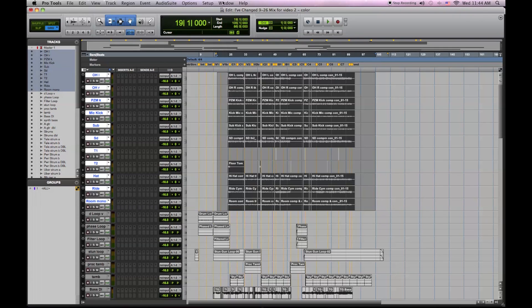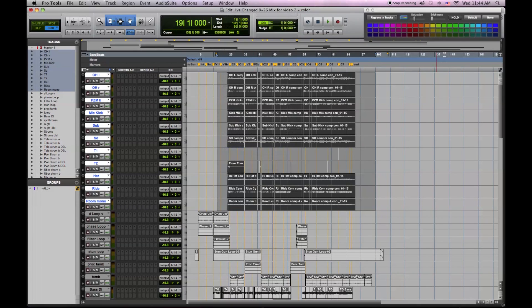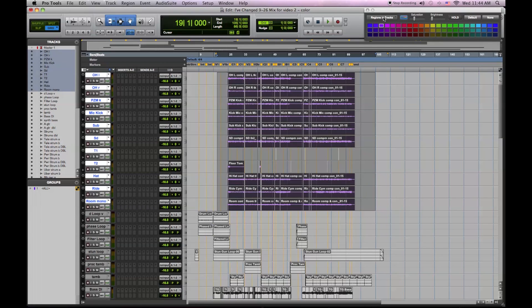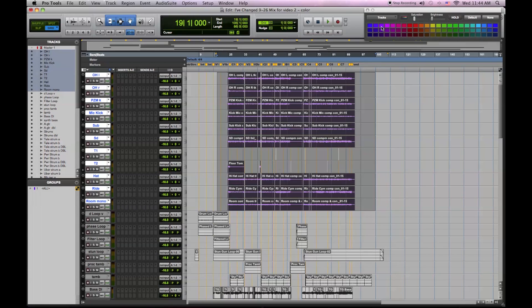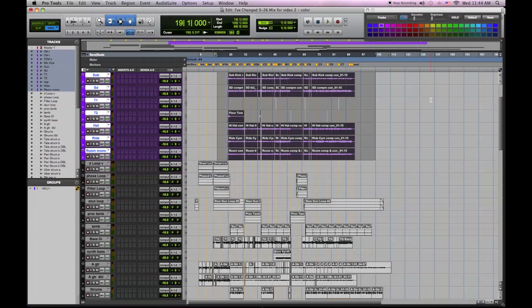I'm going to go to the Windows menu and select color palette, and then I can click on a color I'd like for my regions and tracks, and pick the same color under the track menu, and then make my whole channel strip, inserts, sends, etc., the same color.